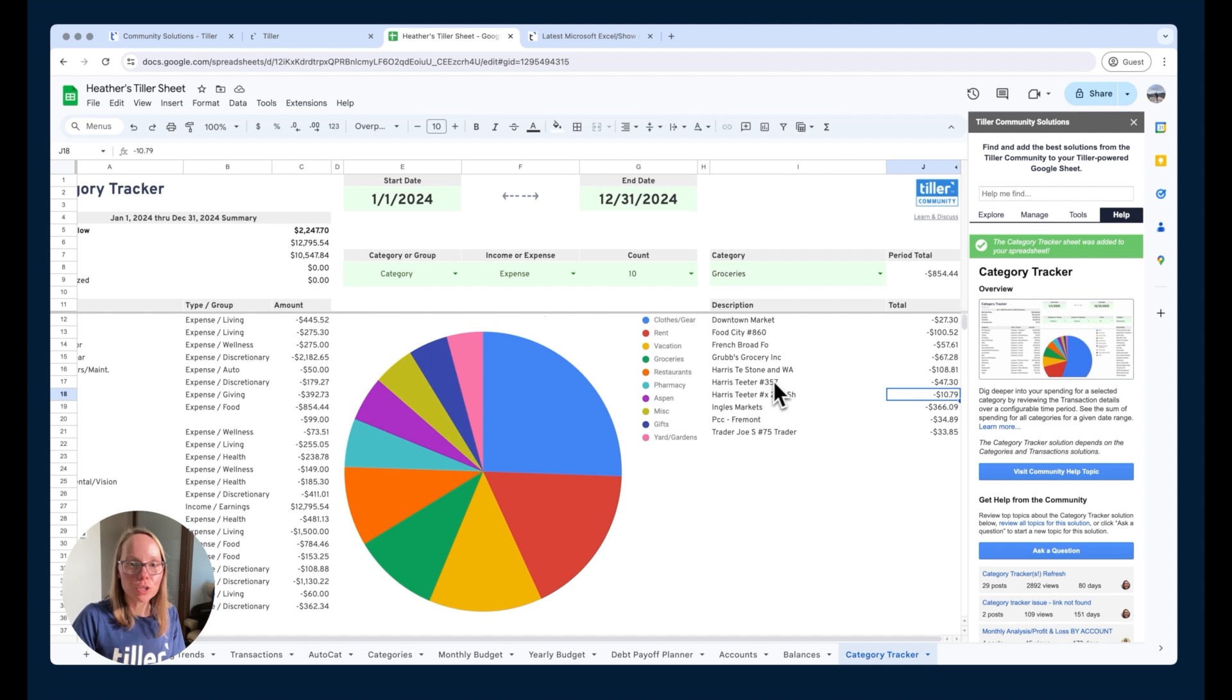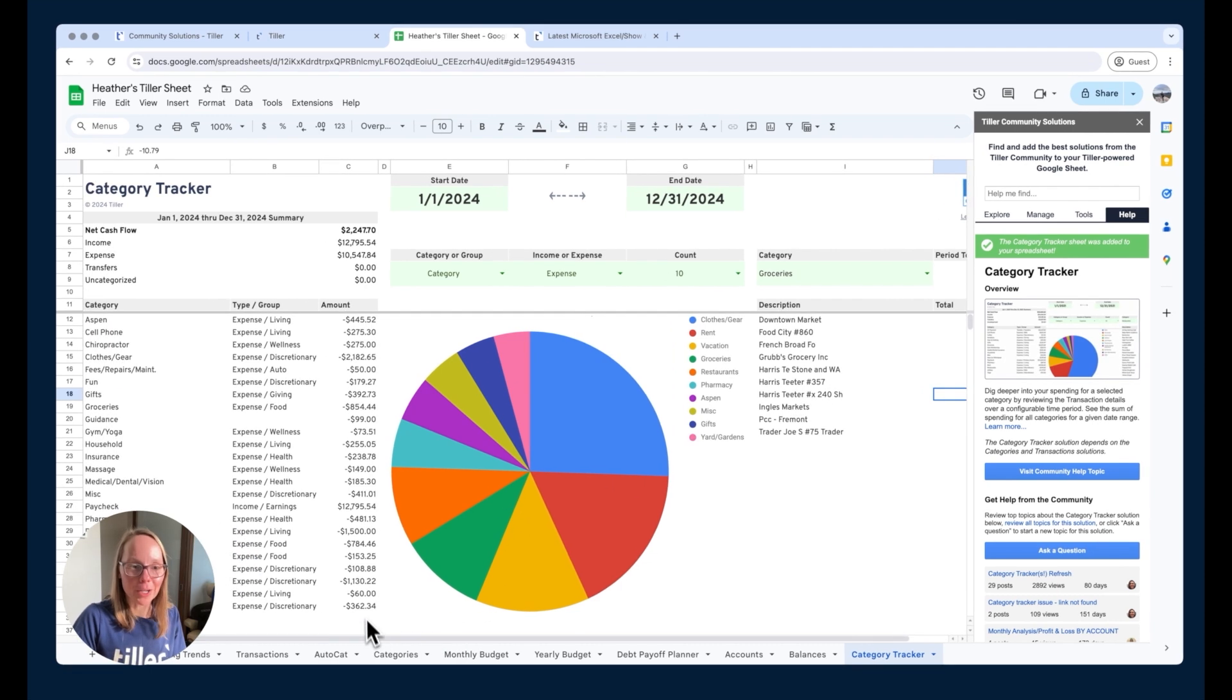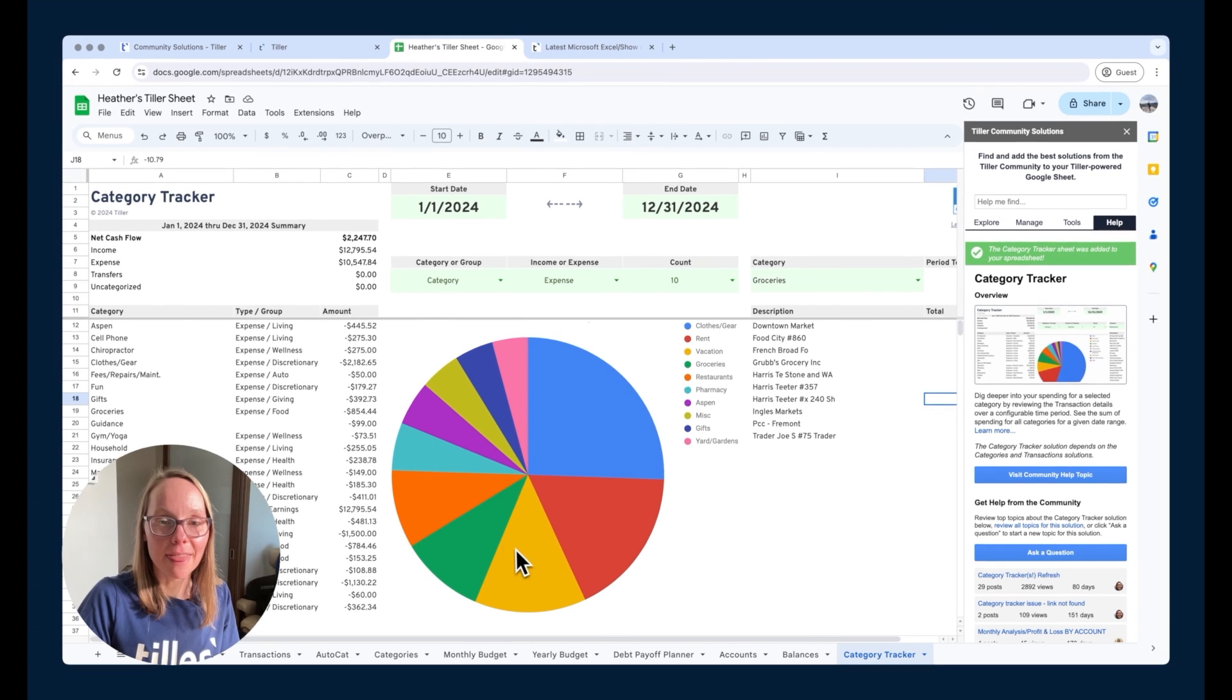So it's just a really handy way to kind of dive in especially if you love pie charts it's just an easy way to see your money in that particular format.